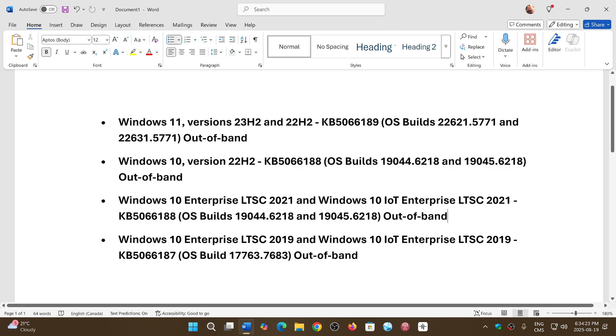On Windows 10 version 22H2, KB5066188 might have showed up. For Windows 10 Enterprise there were updates also, but the main one for most viewers, Windows 10 version 22H2, might have seen KB5066188.